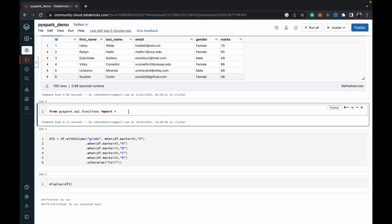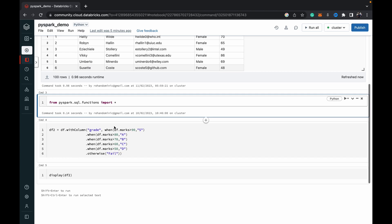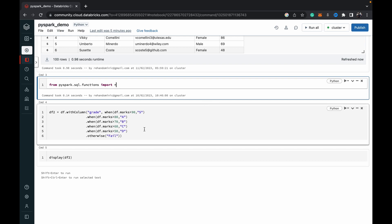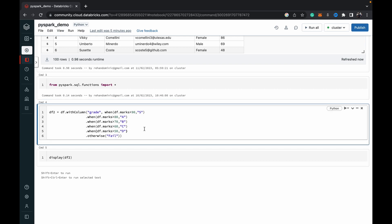And before we use the when otherwise, we want to just import all the libraries from PySpark.SQL.functions. From PySpark.SQL.functions, just do import star. Because you need that for the when otherwise. You can do import when, but it's safer just to import star, so in case you're working with further libraries in your notebook.